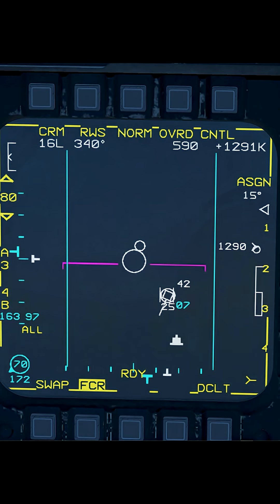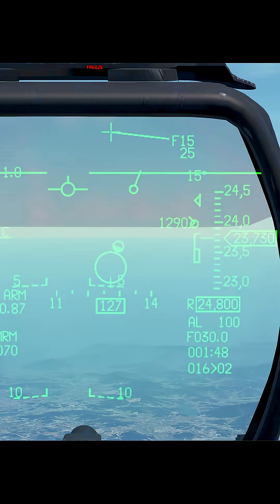If the closure speed is a negative number, that means the locked target is increasing the distance between you. The F number at the bottom is the distance of the locked target to you.